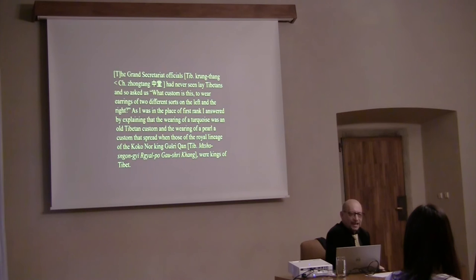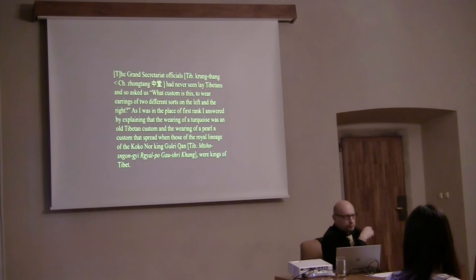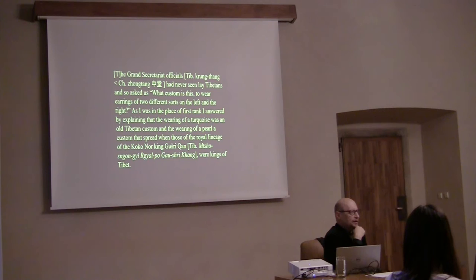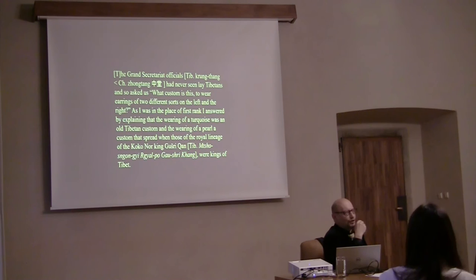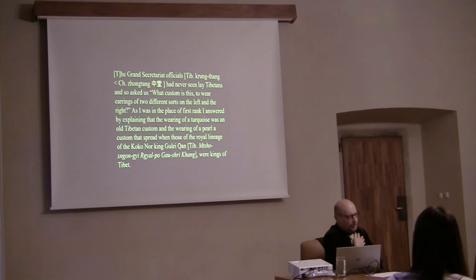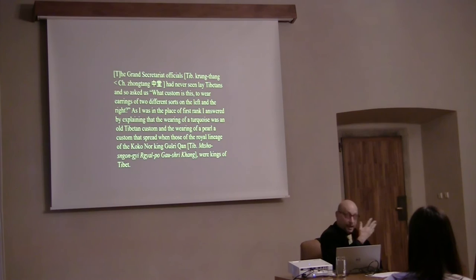I have here a quote from Doring Pandita. His story is very interesting. He was summoned to Beijing. And he has a whole autobiographical record of everything that happened. He goes out on the streets and says people galled because they had never seen a Tibetan who was not a monk. All that they saw in Beijing were Tibetan monks. They never saw a lay Tibetan. And they asked about his two different earrings. He answered saying we wear a turquoise because that's the old Tibetan custom. And a pearl is the custom that spread when the Mongol kings were kings of Tibet.